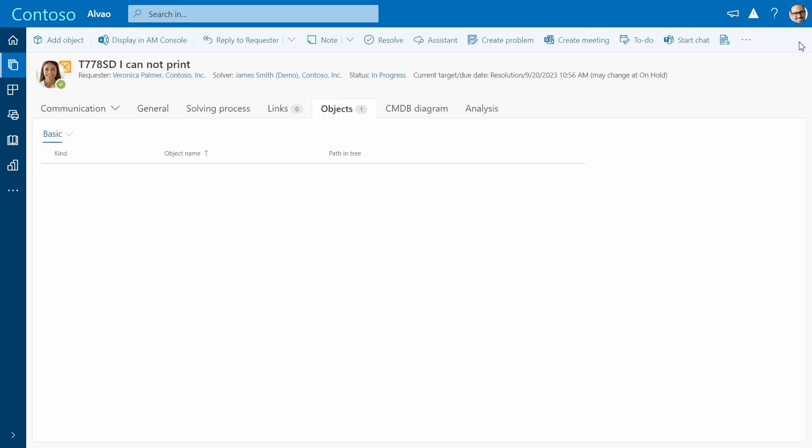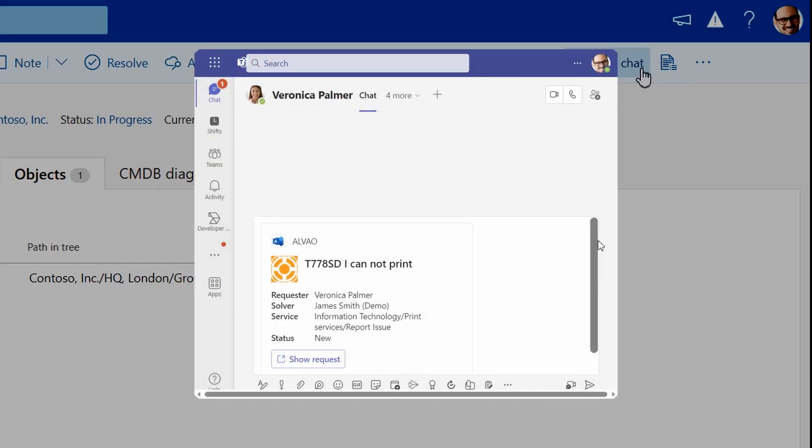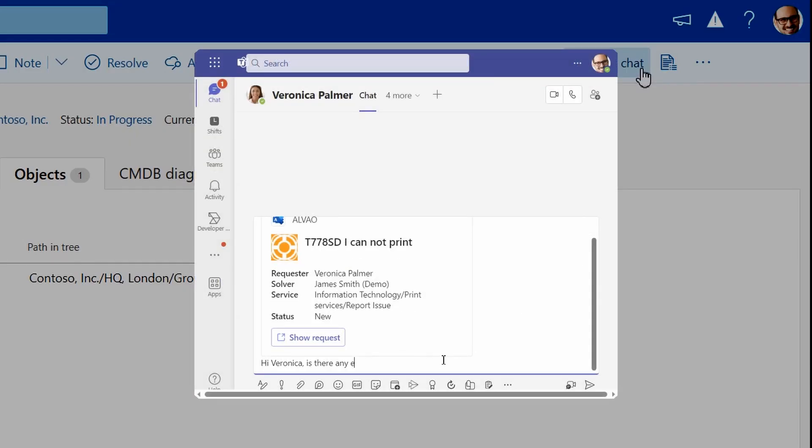You can use various communication channels and apps for ticket resolution. Need to quickly clarify something? Just start a chat with the requester via Teams.